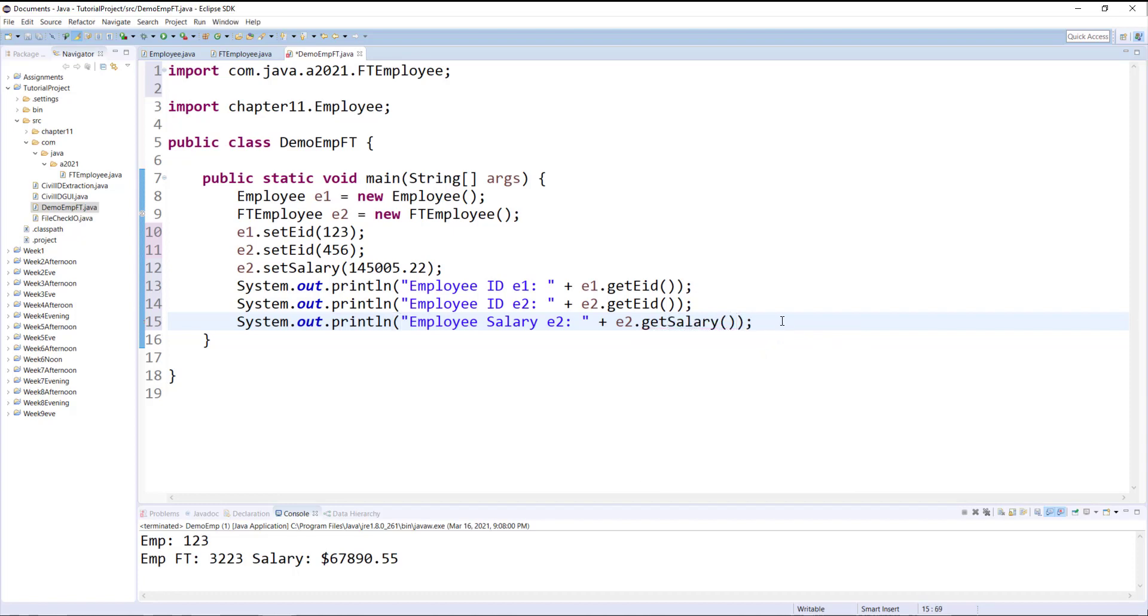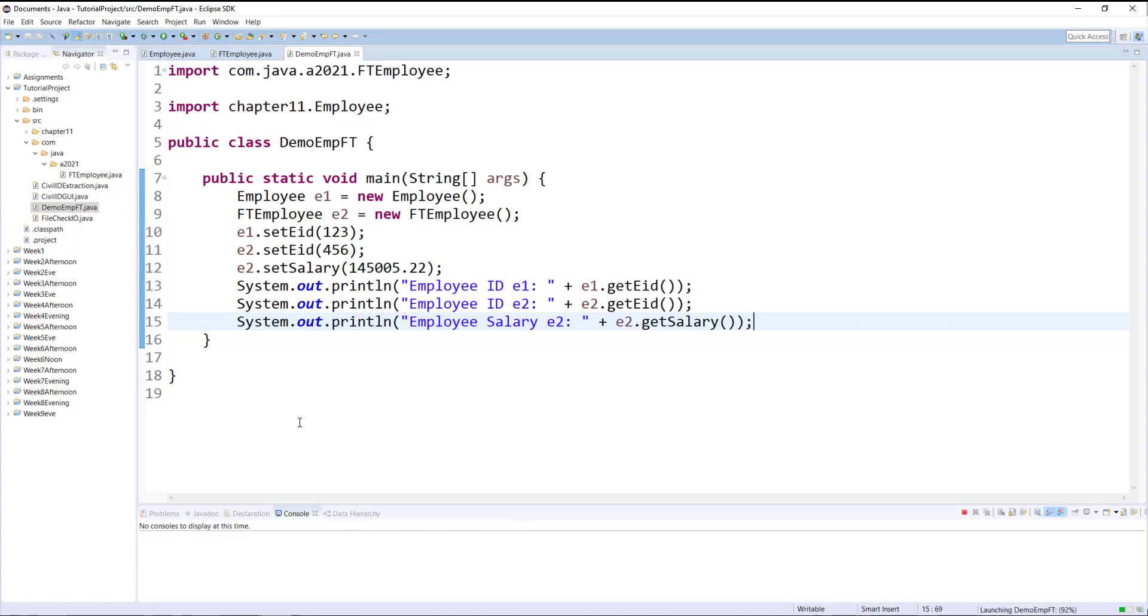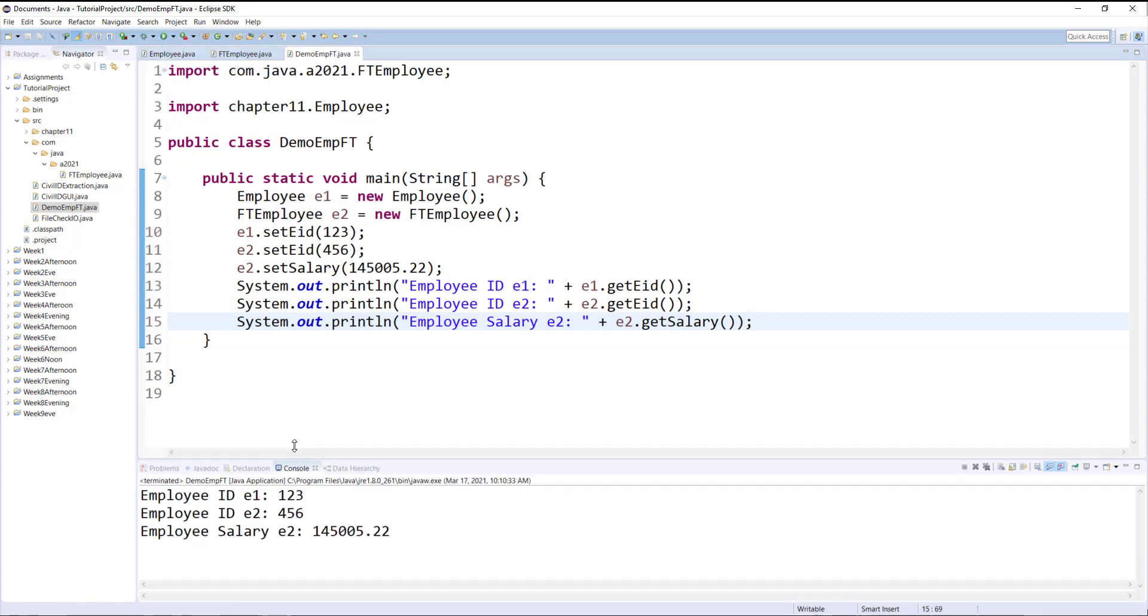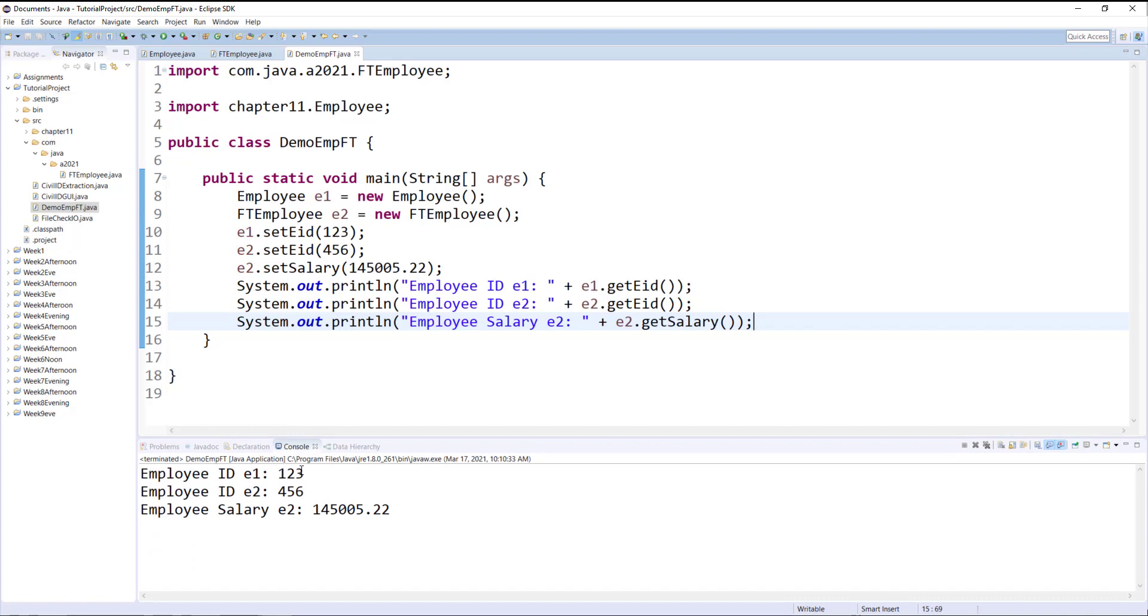And now let's run this and you will see that the Employee E1 123 and Employee 2 456 and here is the salary of employee 2.